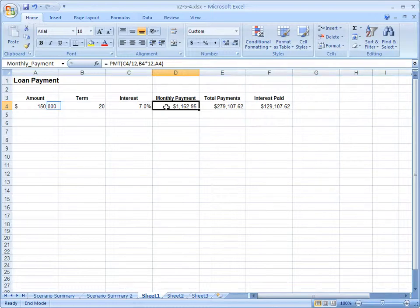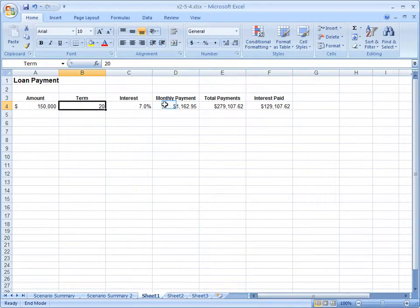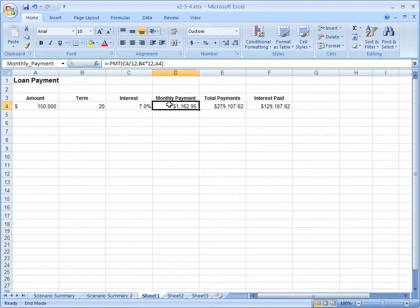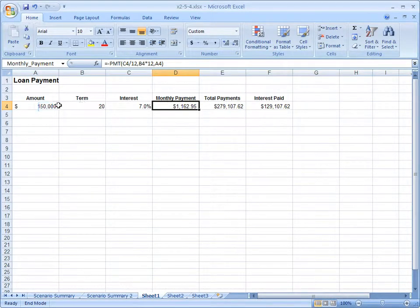Rather than trying to guess what the amount, term, or interest is to get that answer, we can work backwards. So if someone said to me, I can afford $1,200 a month, how much can I borrow?